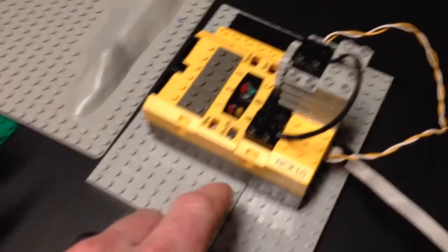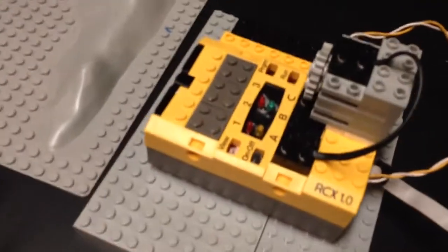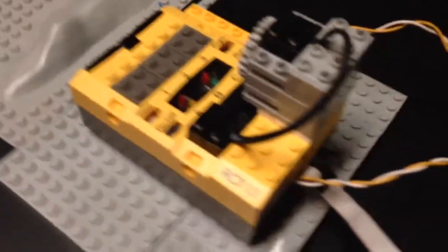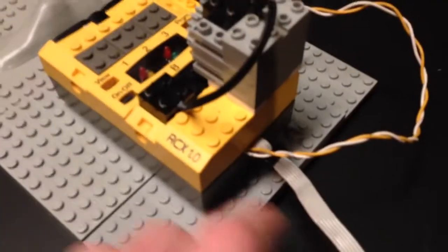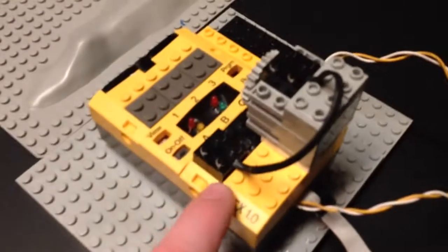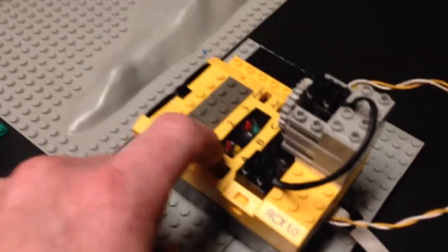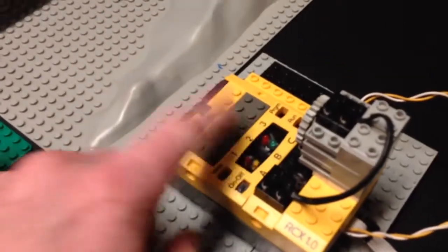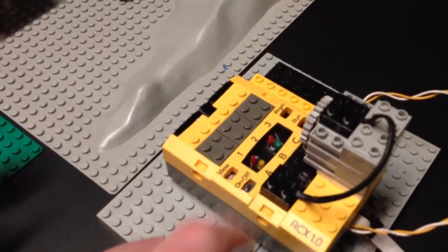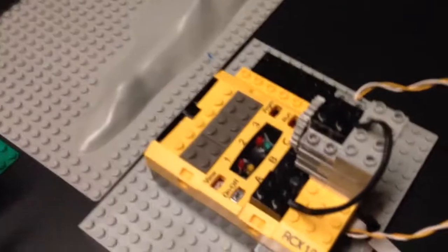This is a regular RCX 1.0 brick, except all of the guts have been pulled out, and instead there's an Arduino-based board in there, an Atmega 168.